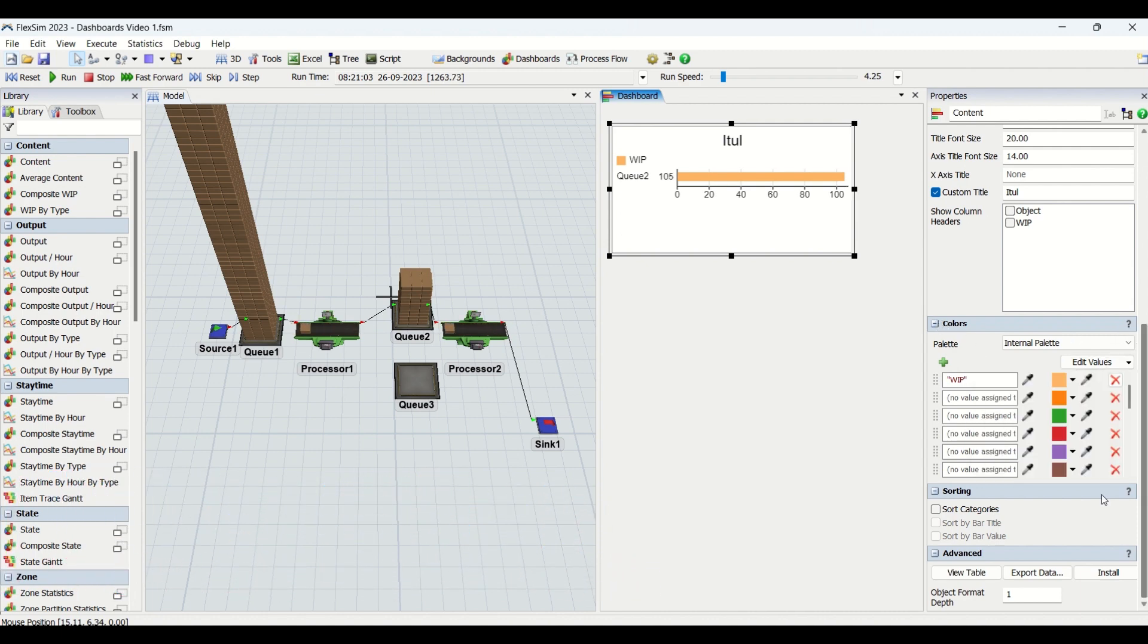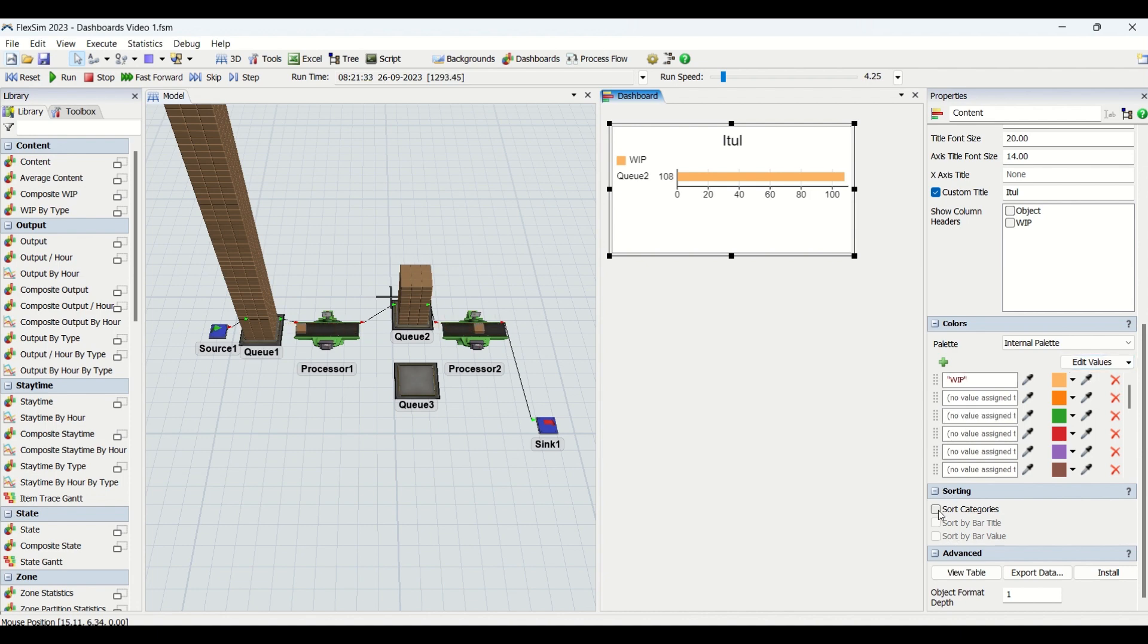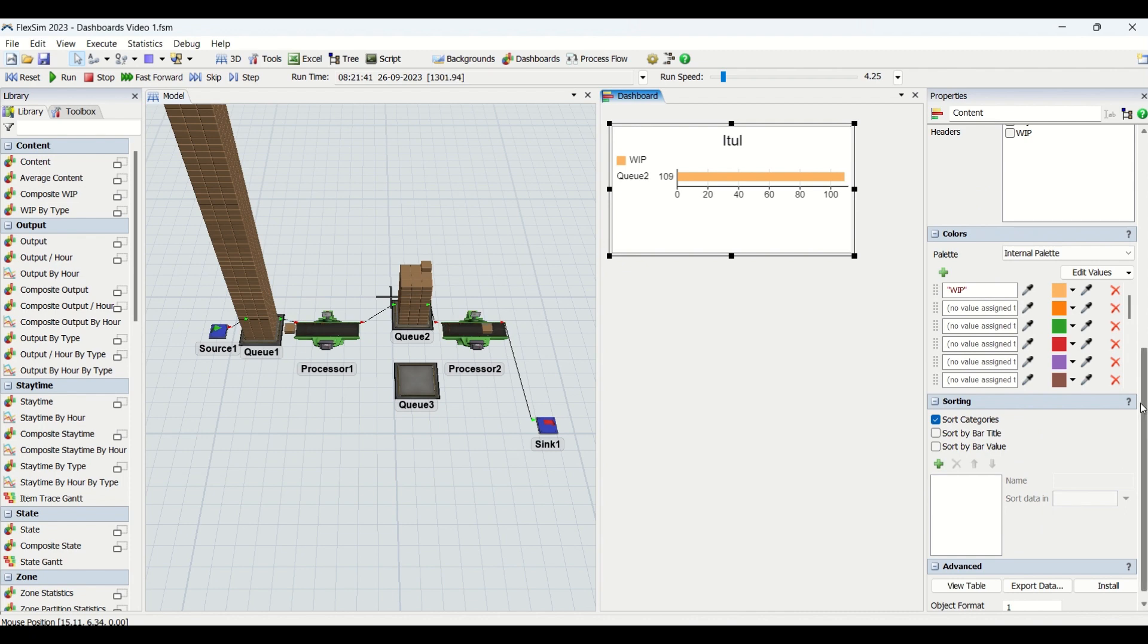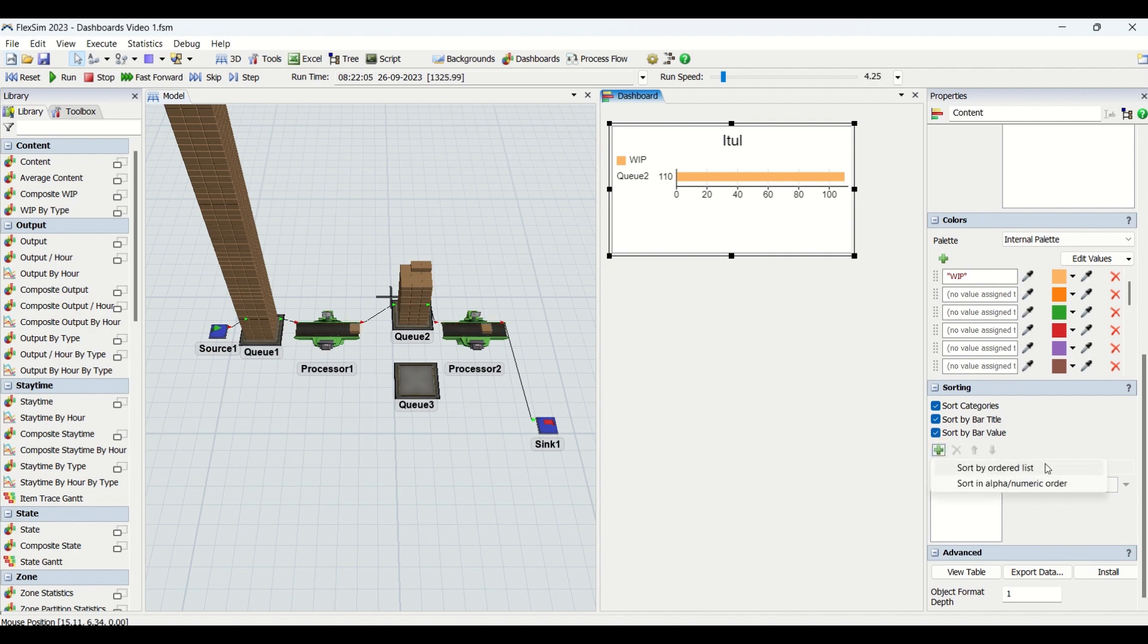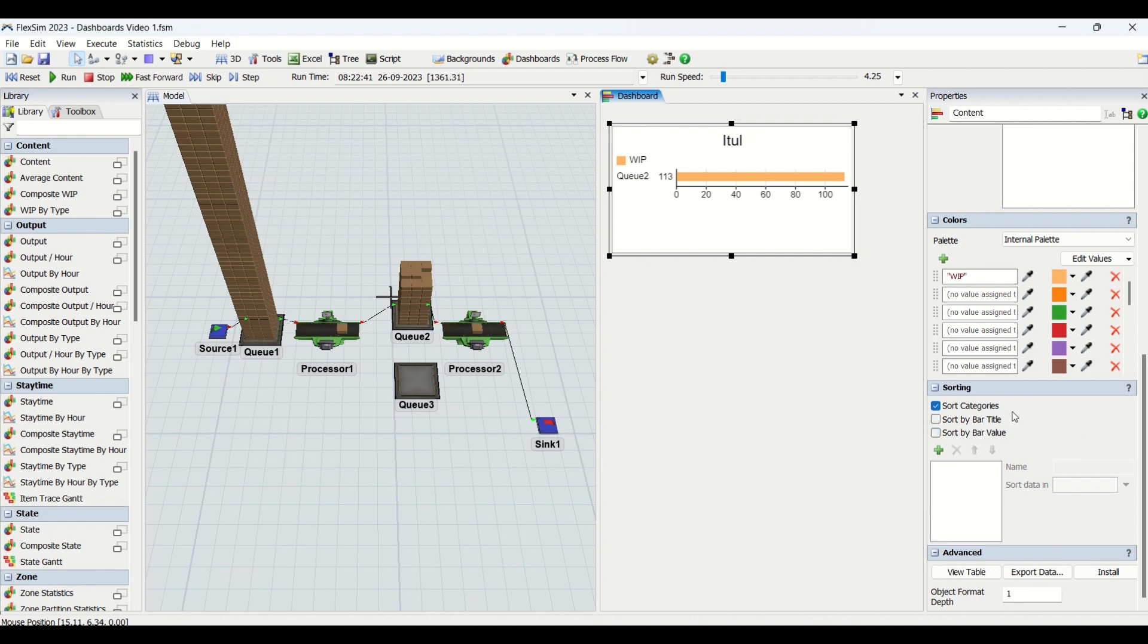Then we have sorting here. You can sort the graphs based on the categories you require: bar titles or bar value. You can also do more customized sorting for the graphs in FlexSim dashboards.